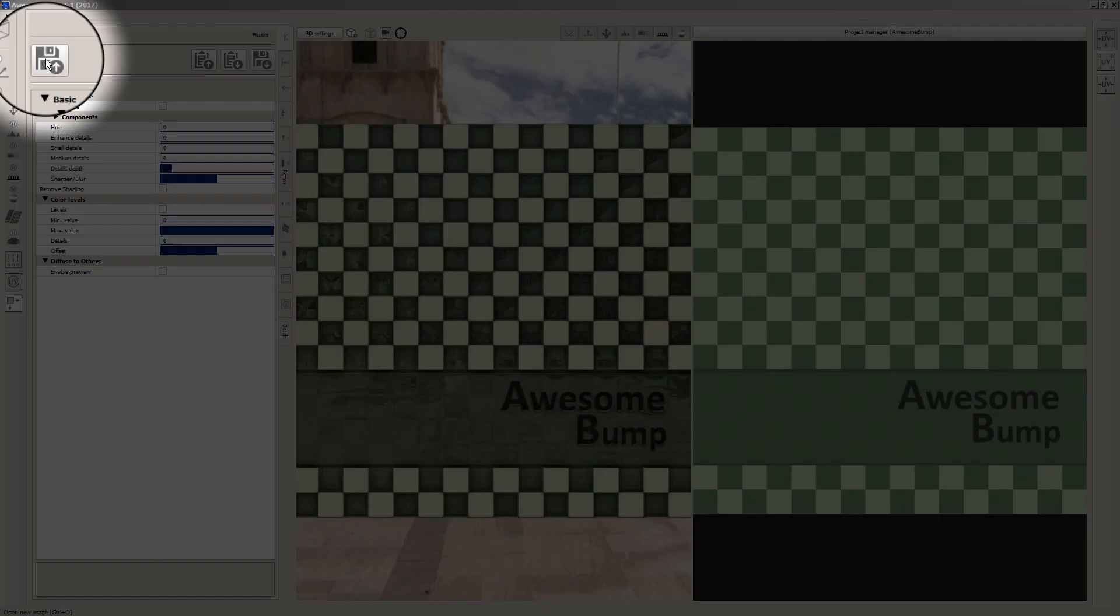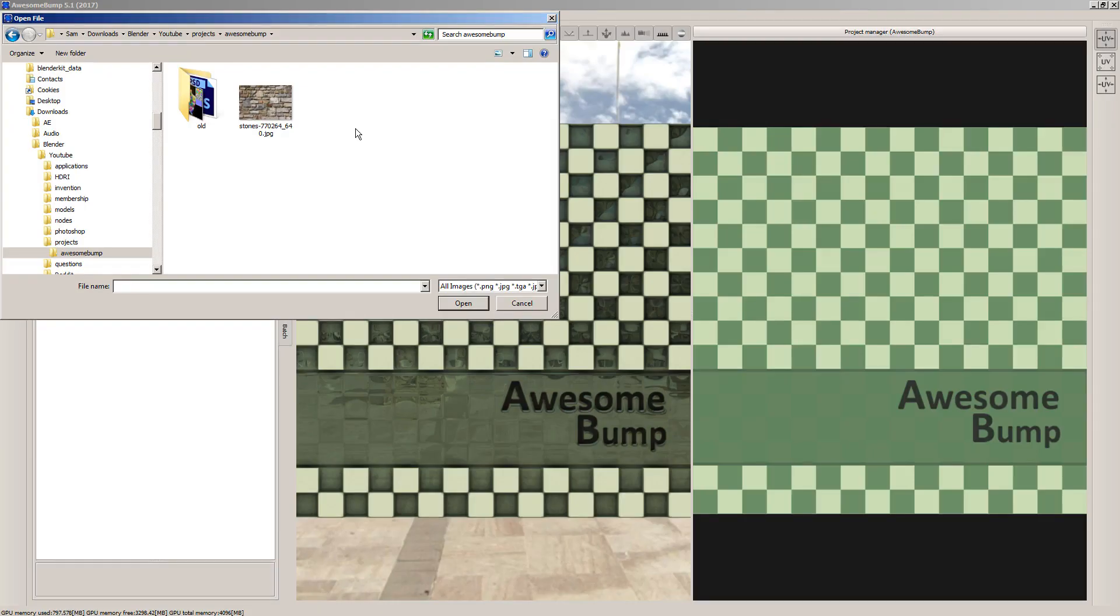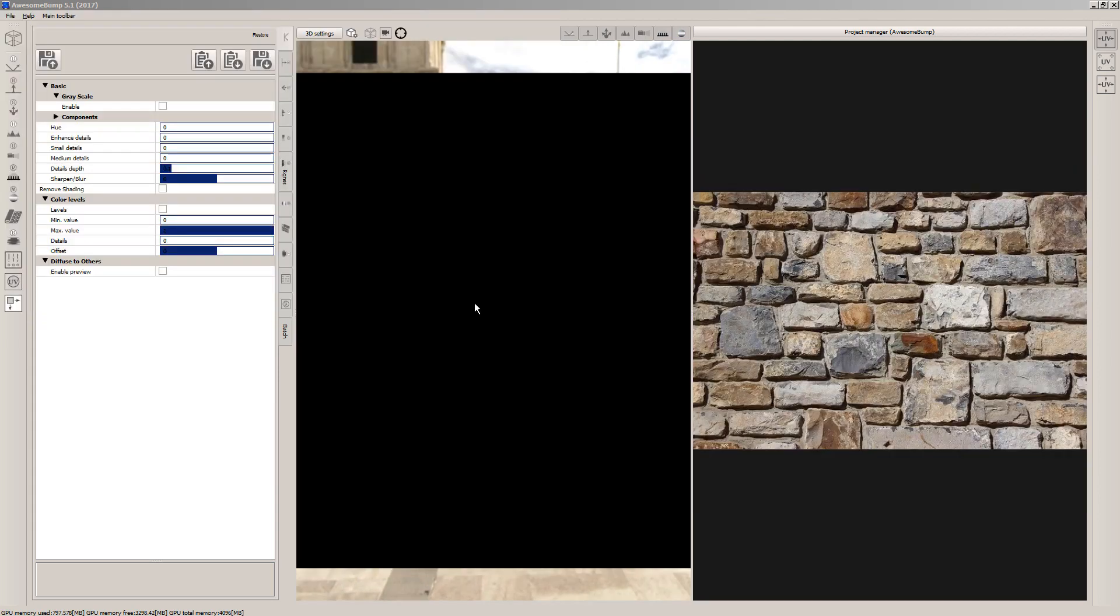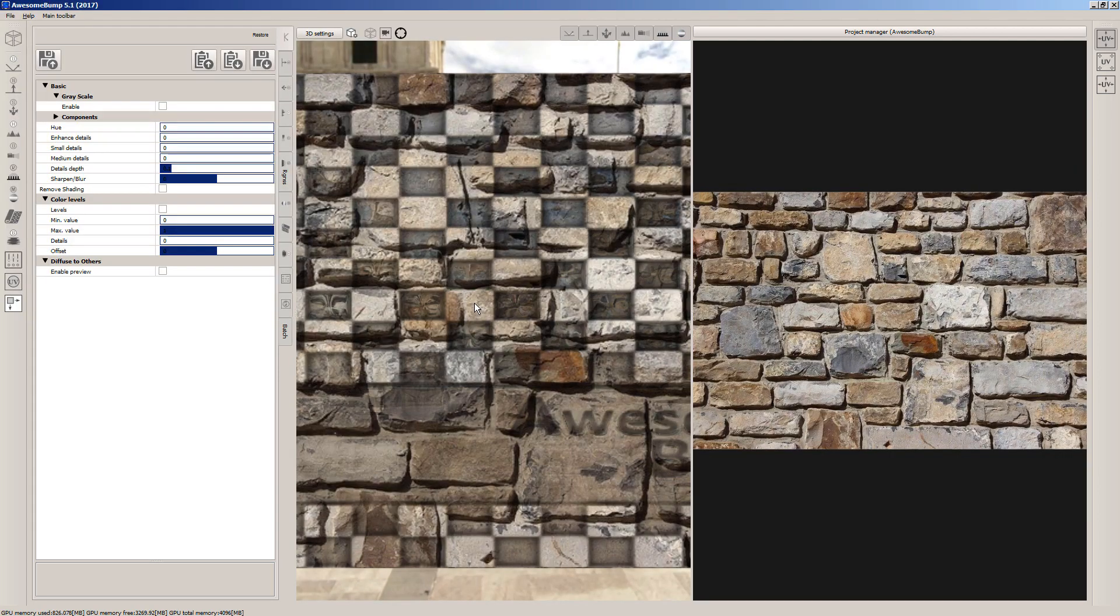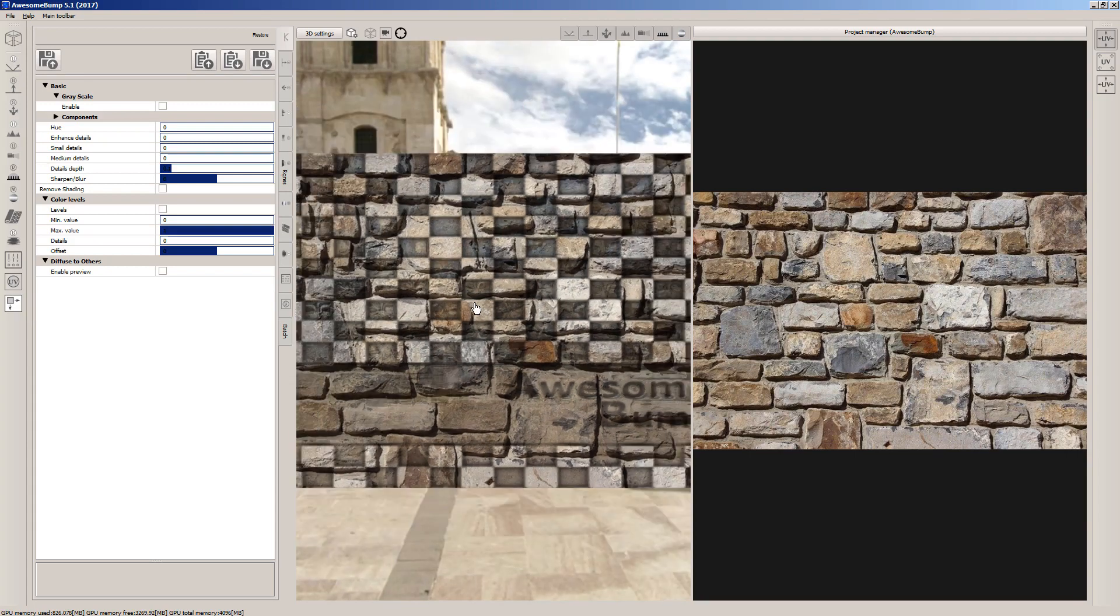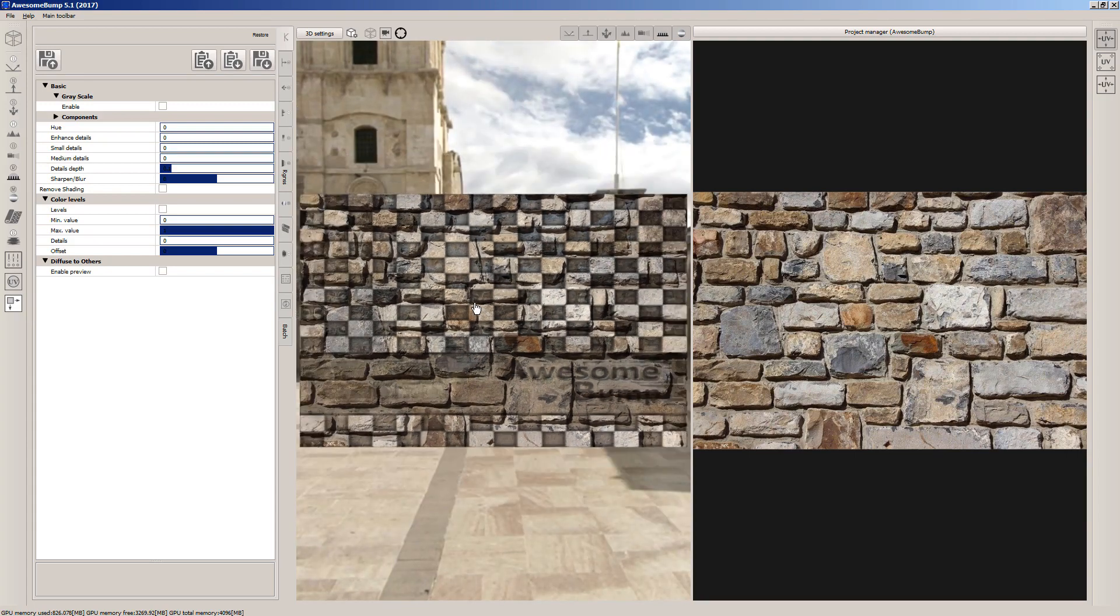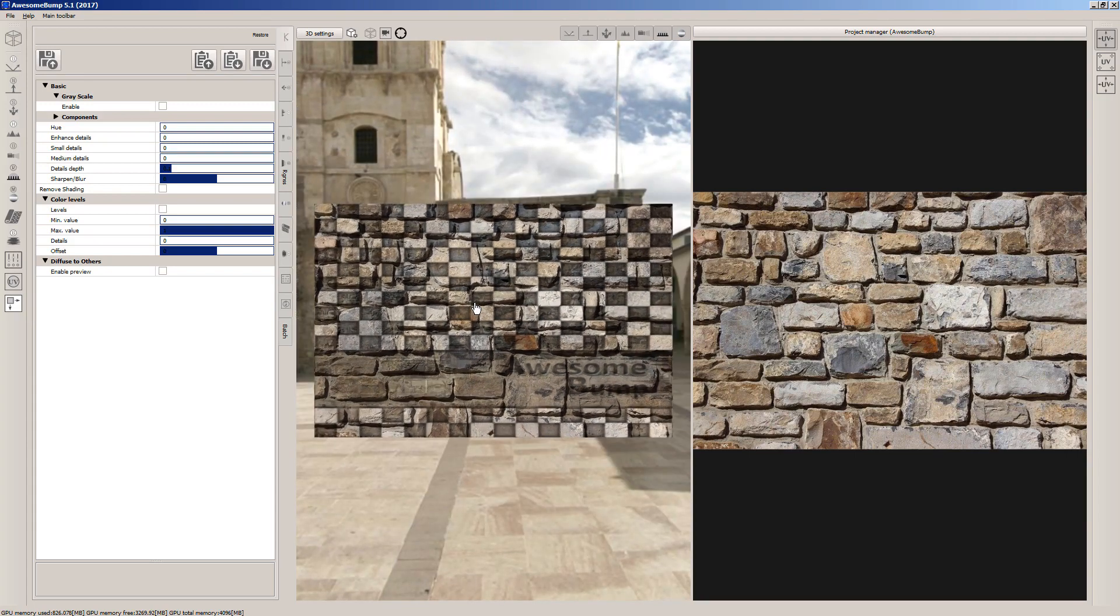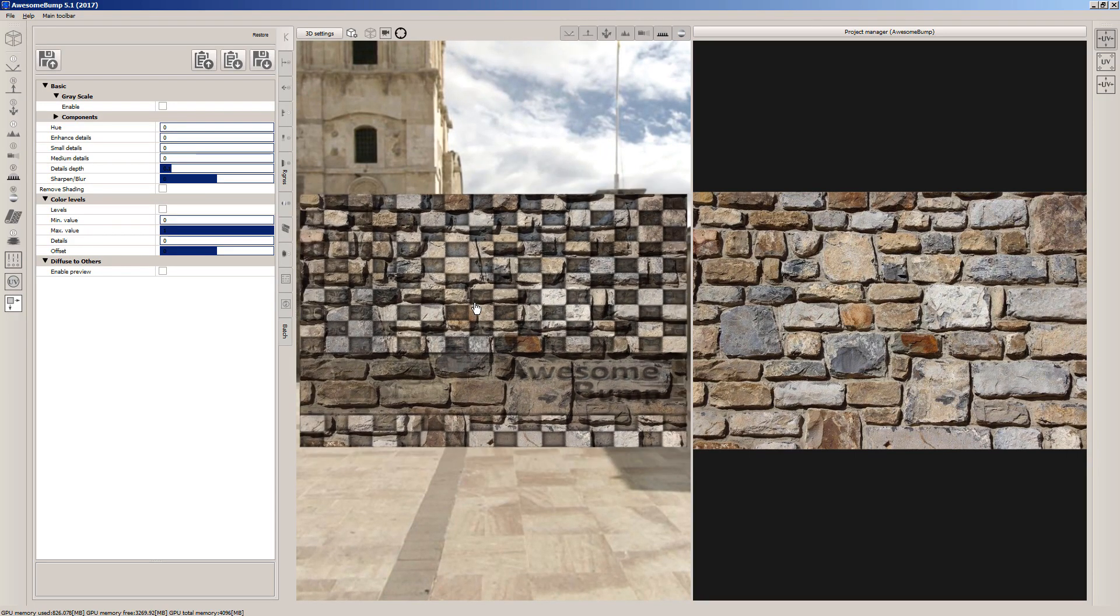Let's open a reference image by clicking this button. We can create Normal Map, Height Map, Specular Map and so on by using Awesome Bump and it's very easy to use.